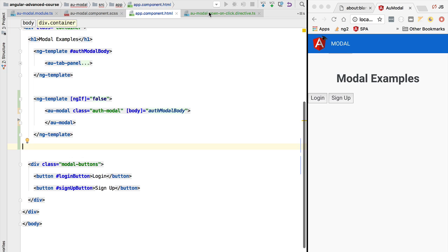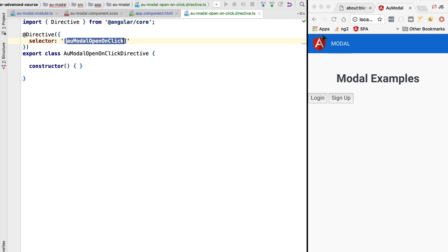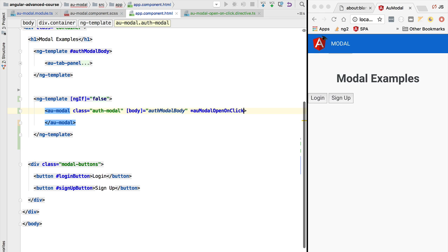Hello everyone and welcome back. In this lesson we are going to be implementing our structural directive. We will also be introducing the notion of view container. First let's quickly recap how our directive is going to be used.